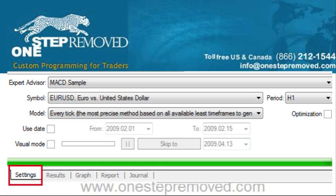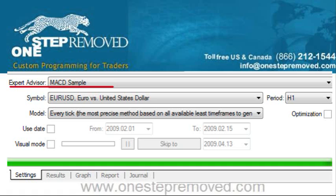Click on the Settings tab in the bottom left corner — this is where you select all the different options. To start, we're going to choose the Expert Advisor, and since every version of MetaTrader has this copy, we're going to go with the MACD Sample. That's what we'll test today. Below that, you'll see the Symbol — in this case, EURUSD is selected and we'll just leave it.